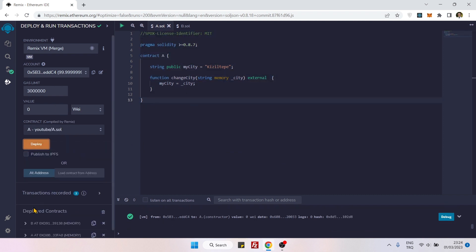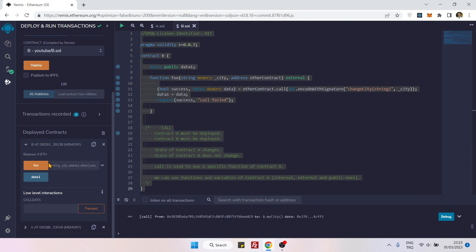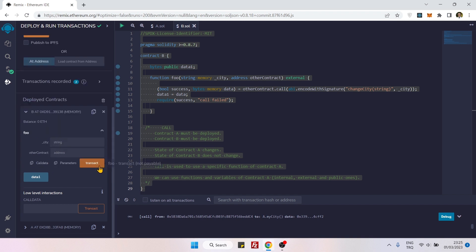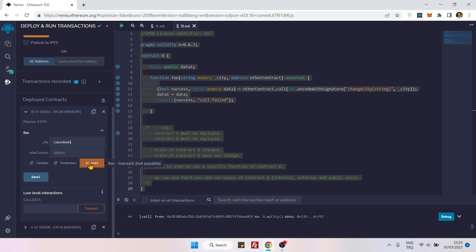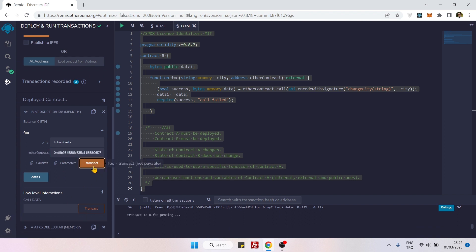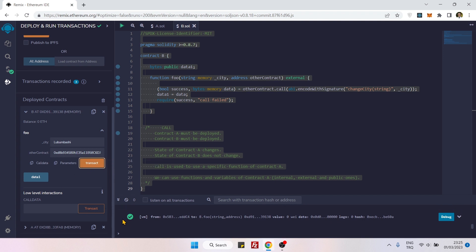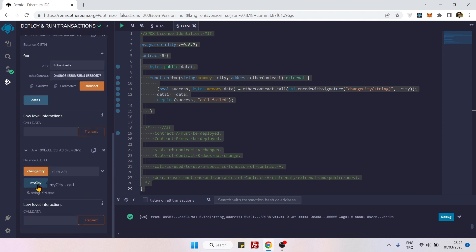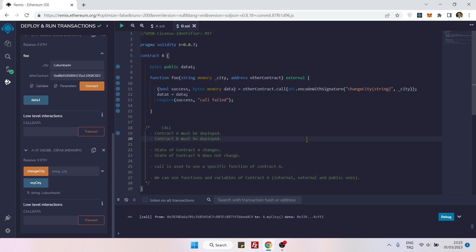Let's deploy Contract B, and now let's also deploy Contract A. We go to Contract B, expand the input area, put in a city name — I'll say 'Lubumbashi' — then paste in the address of our target contract and click Transact. We get a green tick, and if we go to Contract A and check the city name, it has become 'Lubumbashi'.